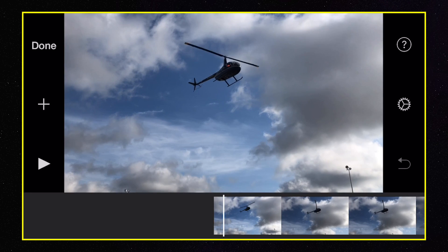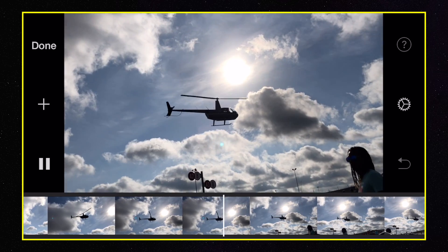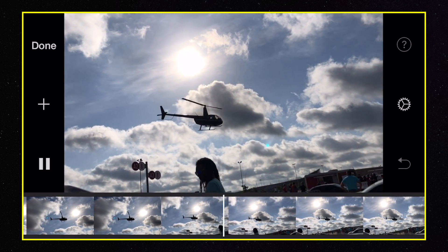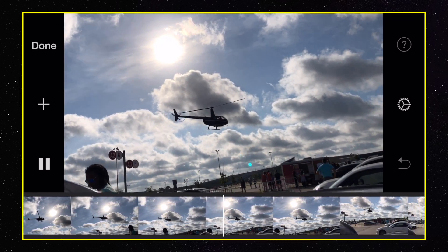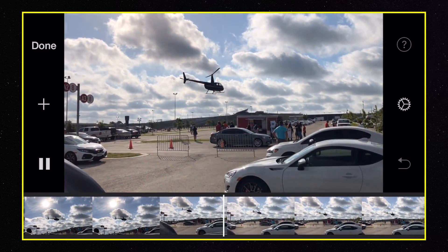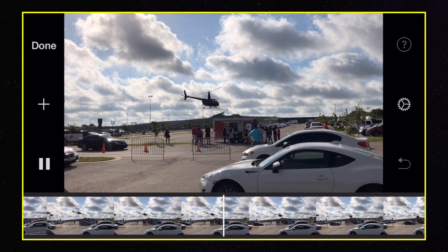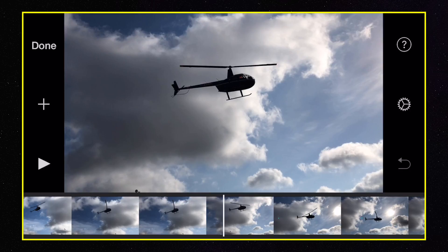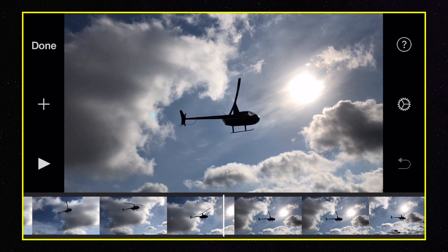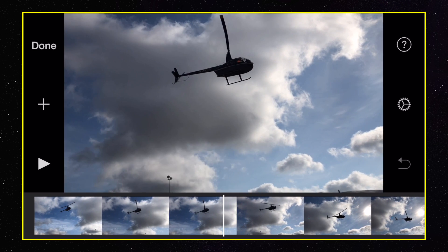Let me go ahead and play it real quick. This movie was filmed in 1080p 60 frames per second — HD 60 frames per second. Now what I want to do is find a spot where I actually want to slow down the footage, so I'll do it right next to the Sun.